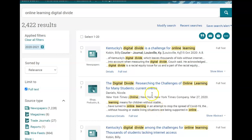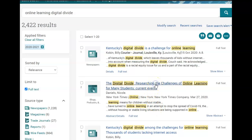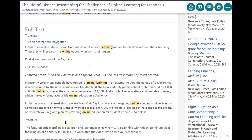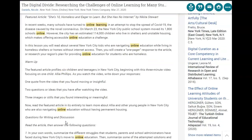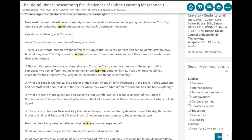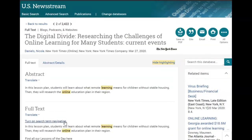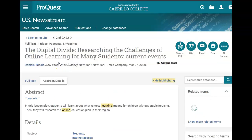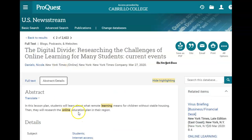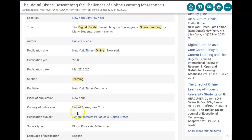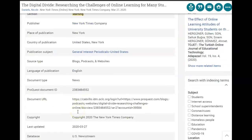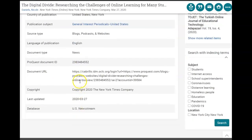At that point you can scroll through your results, and once you find something that interests you, click on the title to get more information. Here we have the full text of the article and we can go ahead and read it. This tab here that says abstract details has details about the publication, the author, what type of news it is, and the permalink.